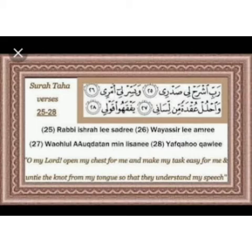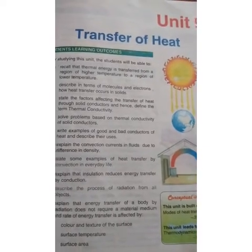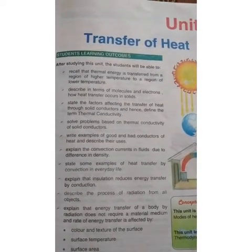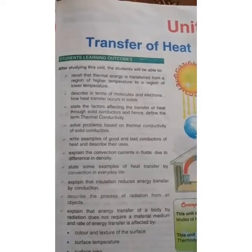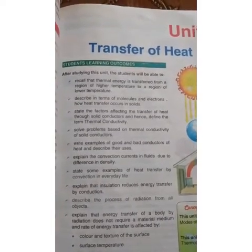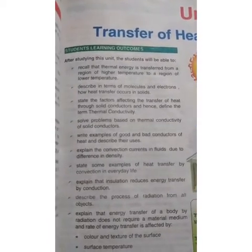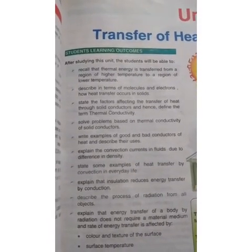Today our topic is transfer of heat and modes of transfer of heat — Chapter 9. The laws of this chapter state that thermal energy is transferred from a region of higher temperature to a region of lower temperature. Students will be able to describe in terms of molecules and electrons how heat transfer occurs in solids.